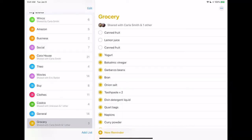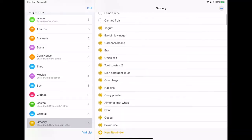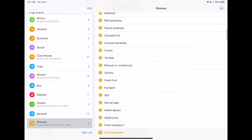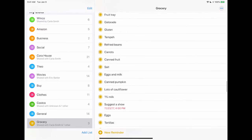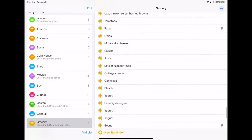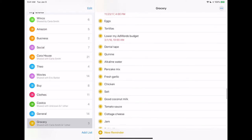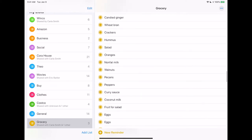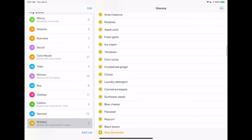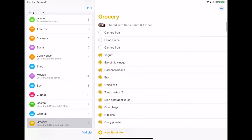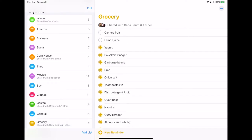This is our shared grocery list and on it we have a lot of old items, including something that was due in 2017. I don't even know what that's about or why it's in the grocery list — it doesn't matter. All we really need is canned fruit and lemon juice.